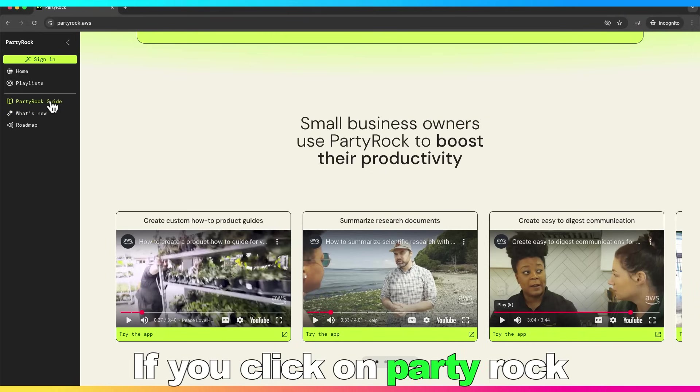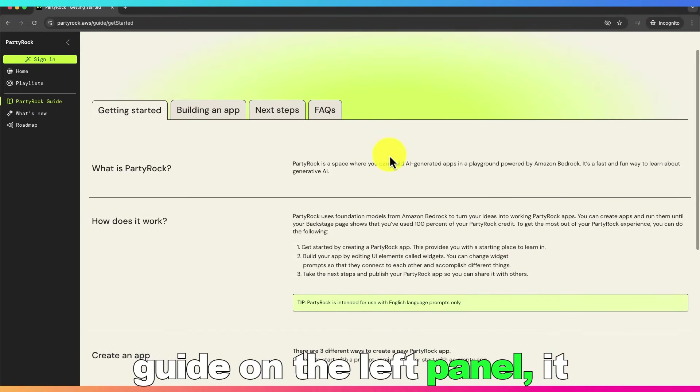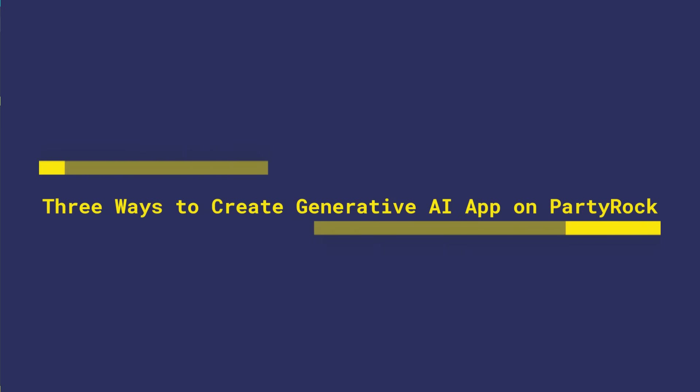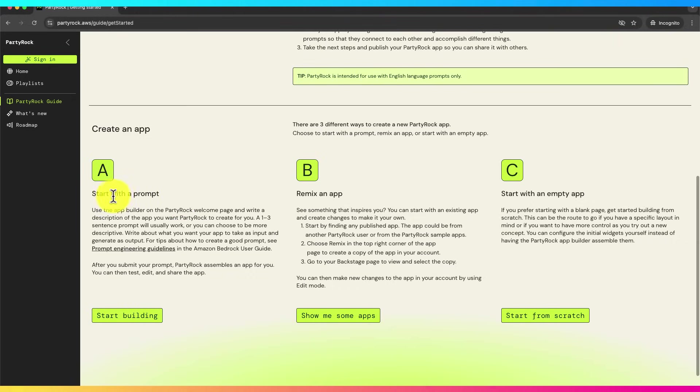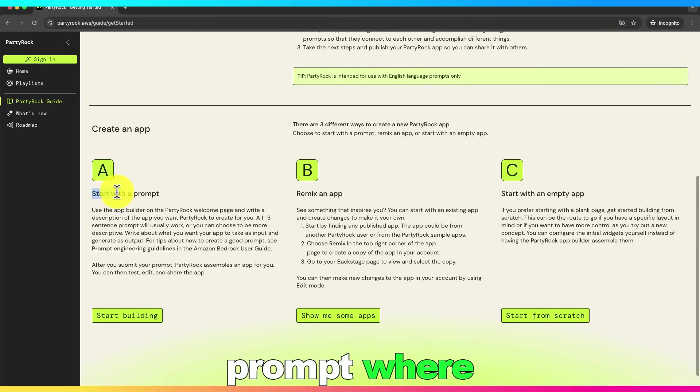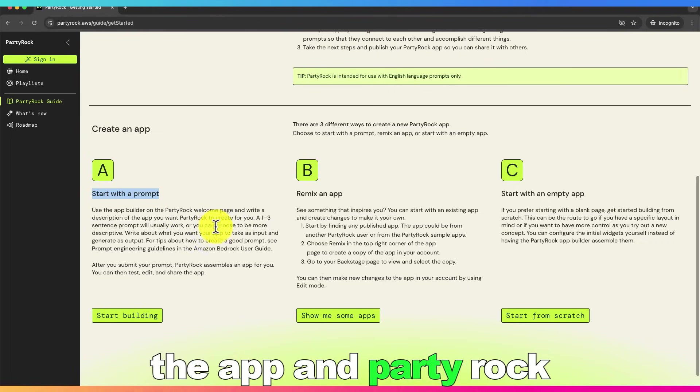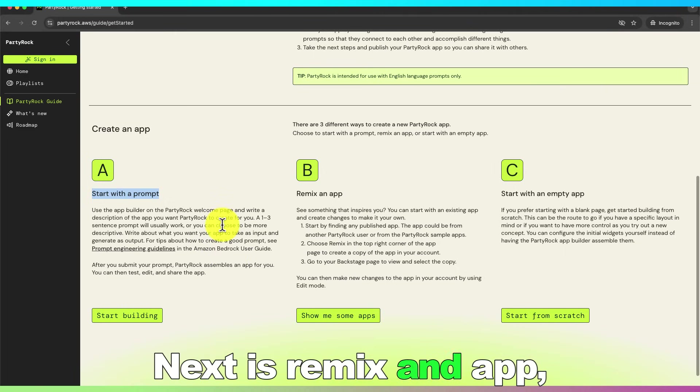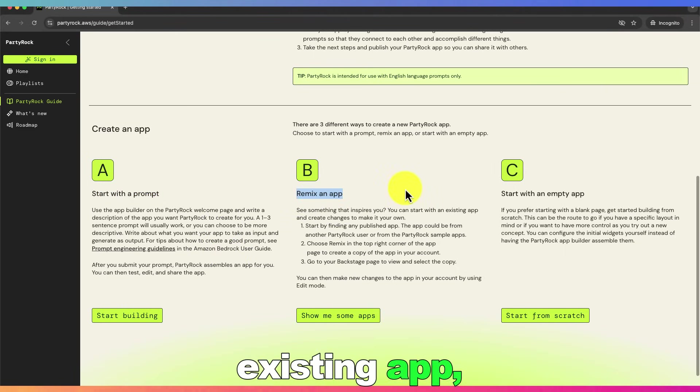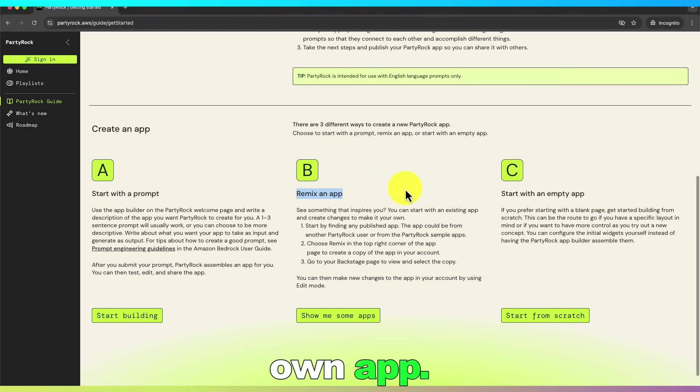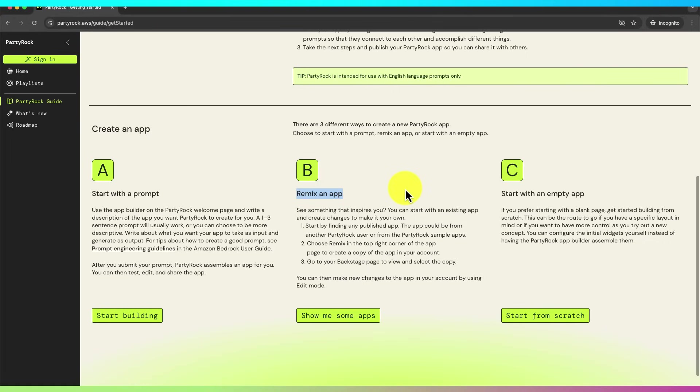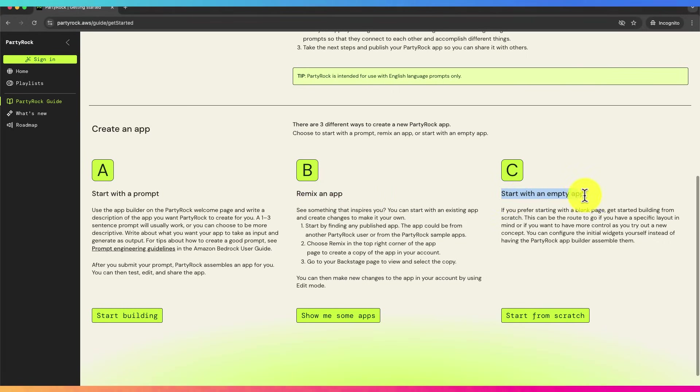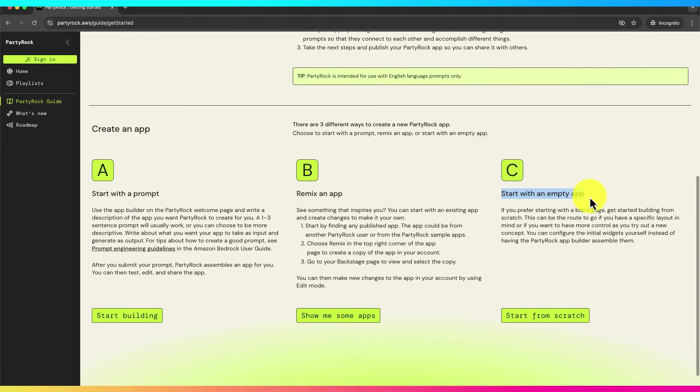If you click on PartyRock guide on the left panel, it talks about what is PartyRock and three ways to create an app using PartyRock, which are start with a prompt, where you write a description of the app and PartyRock will create generative AI app for you. Next is remix an app, where you can copy an existing app and modify it to make it your own app, which is called remix. And the third option is start with an empty app, which is the option you prefer starting from scratch.